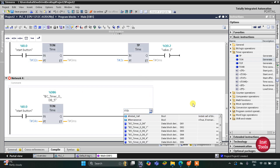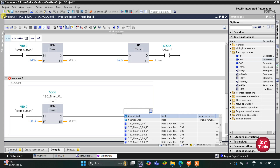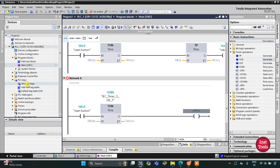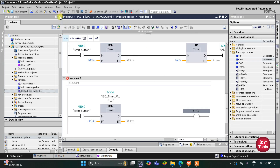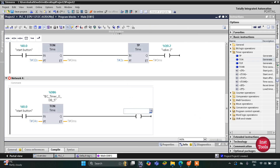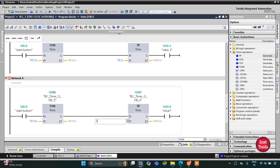We haven't added the mixer yet, so I'll go back to the PLC Tags and default tag table to add one more output — the mixer. I'll select mixer from the list. The mixer will operate for 30 seconds, so I will insert a TP timer with a preset value of 30 seconds.